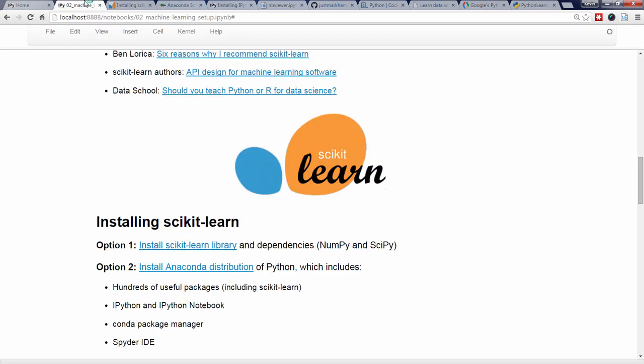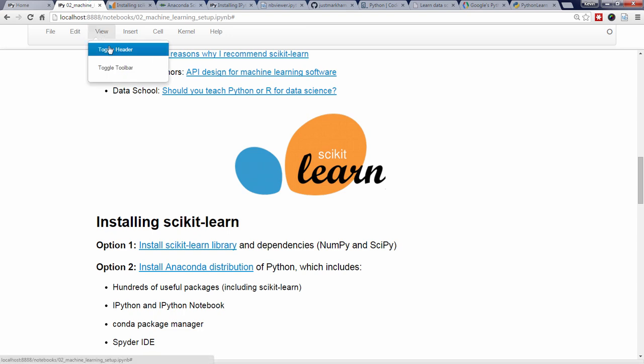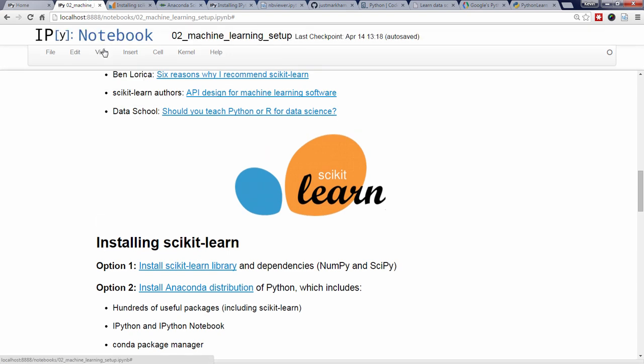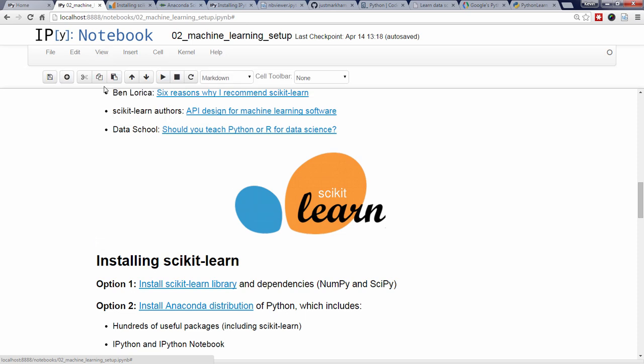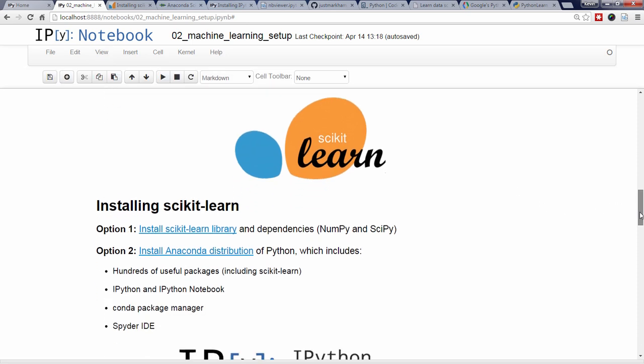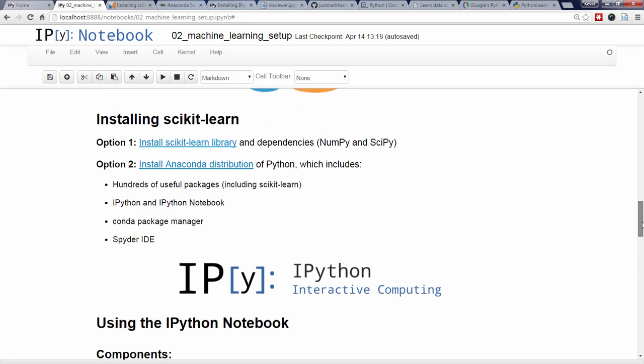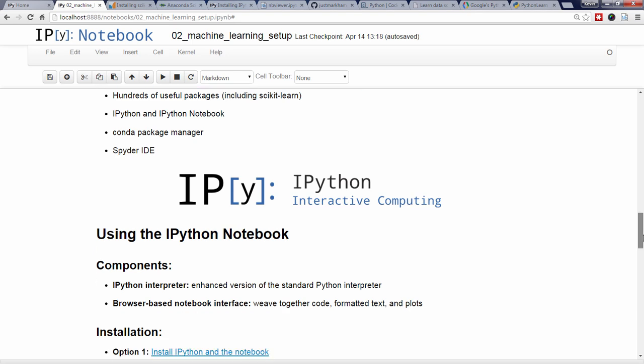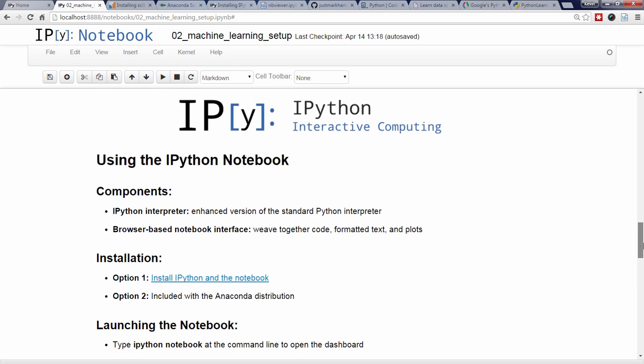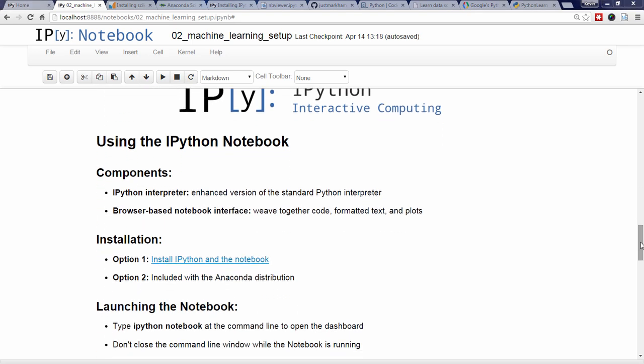Now, let's take a look at the IPython Notebook. We're actually looking at an IPython Notebook right now. There are two main components to the IPython Notebook, the IPython Interpreter and a browser-based notebook interface.